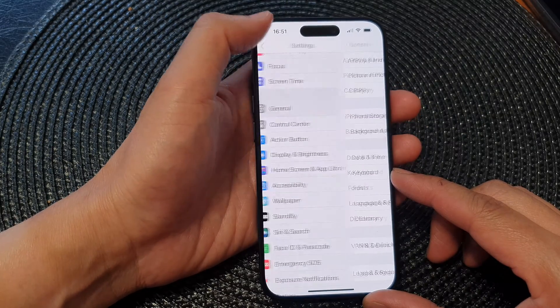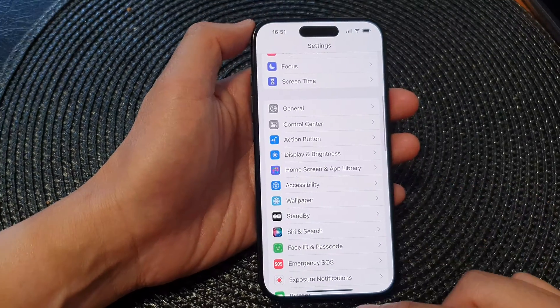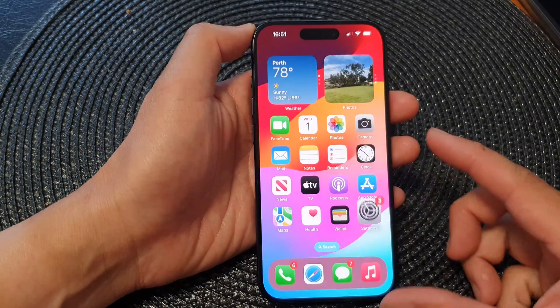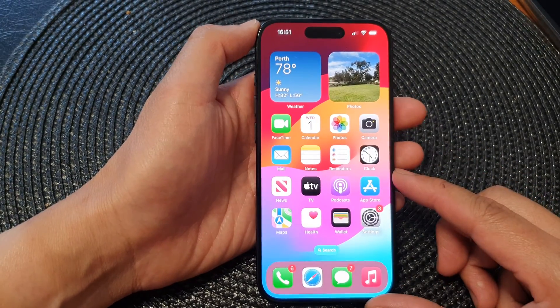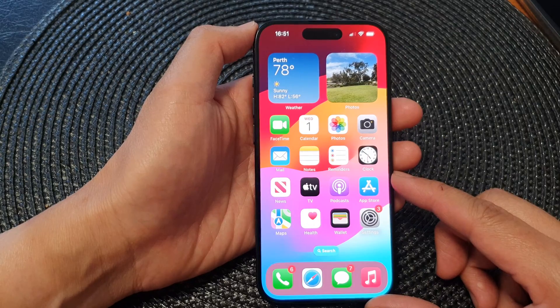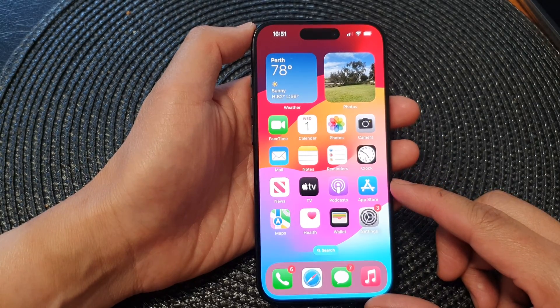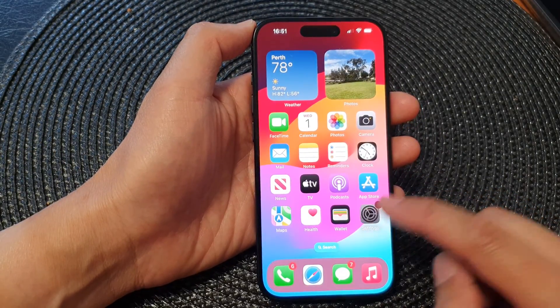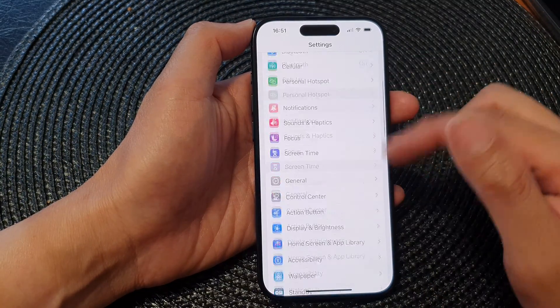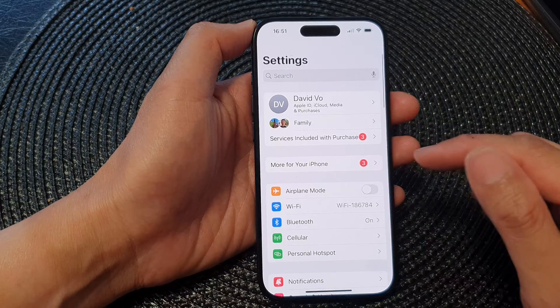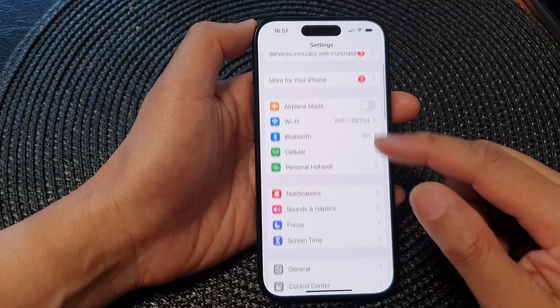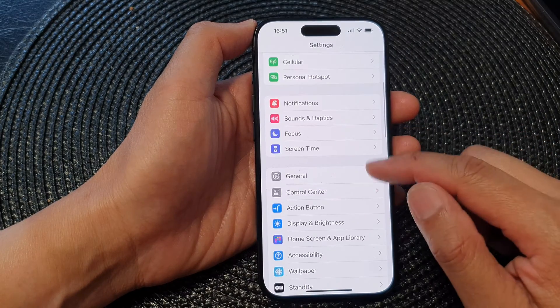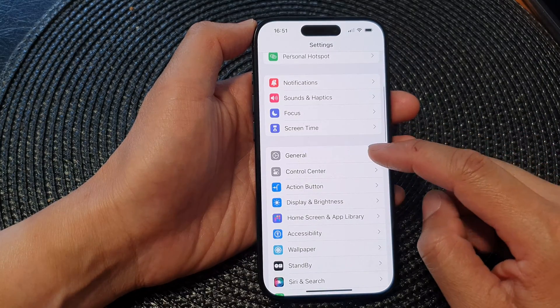First, let's go back to the home screen by swiping up at the bottom of the screen. From the home screen, tap on Settings. Now in the Settings page, scroll down and tap on General.